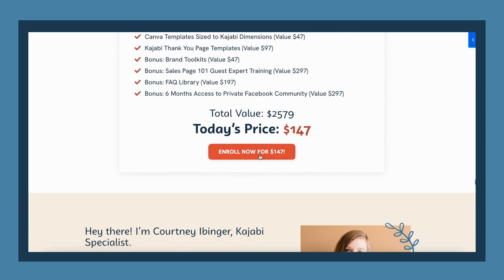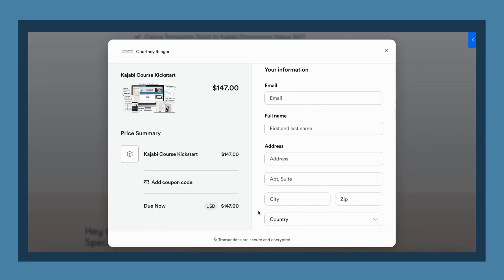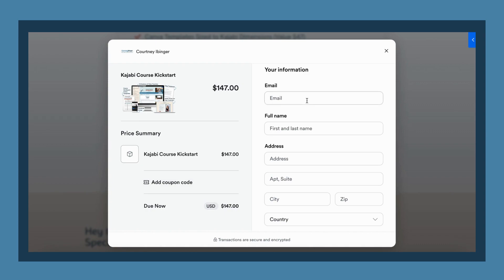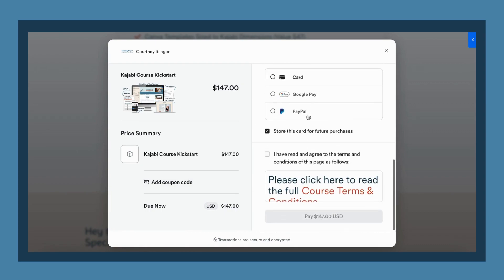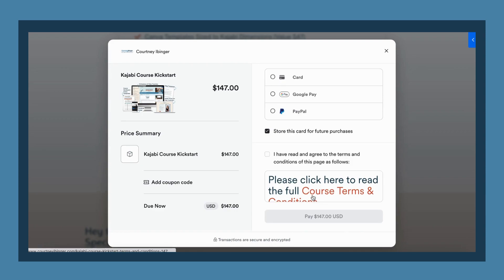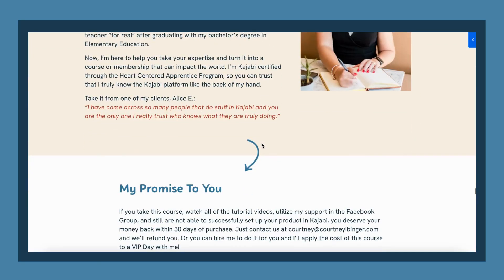If we preview the sales page and go back down to that section, you'll notice it's going to pull up that pop-up instead of taking them to a completely new page. It includes your pricing, your thumbnail image — just a little bit smaller than on your regular checkout page — a spot for them to add a coupon code, fields to collect their information, a payment method selection, and a checkbox to agree to the terms and conditions. One nice thing is it has a 'Transactions are secure and encrypted' message on the bottom, which is not included on the regular Kajabi pages — that helps build trust with your customers.